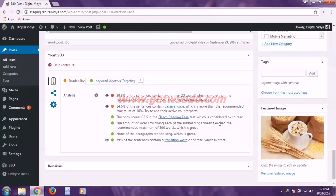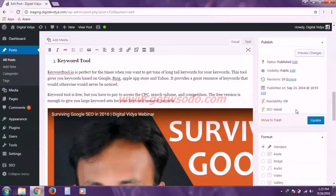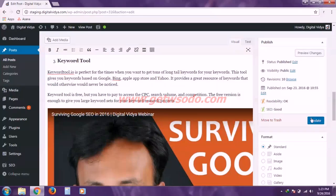And now we have optimized our post for search engines. So simply go back to the top and click update.